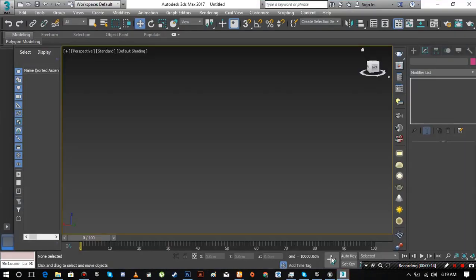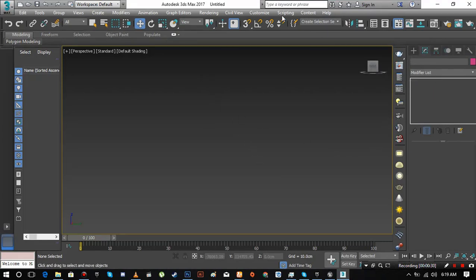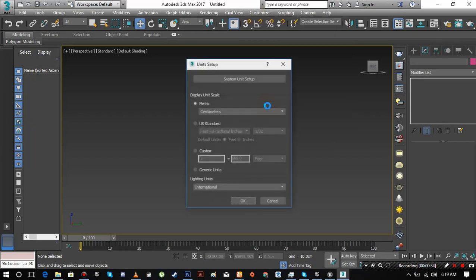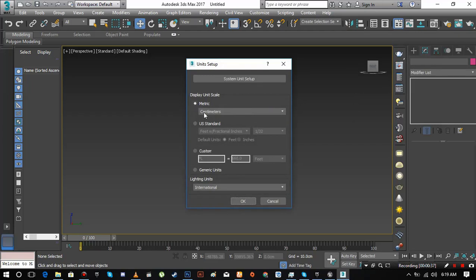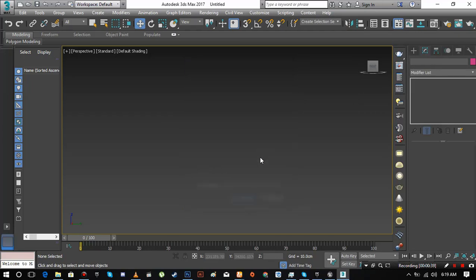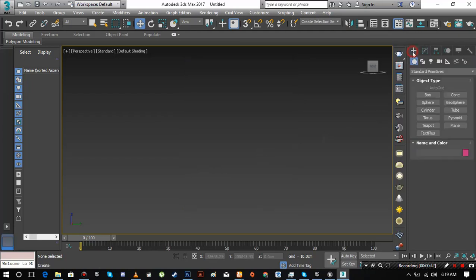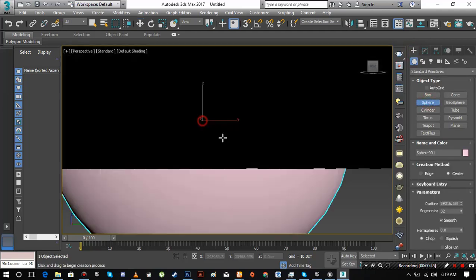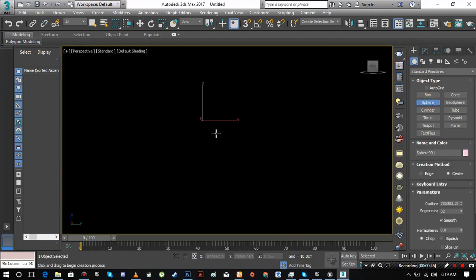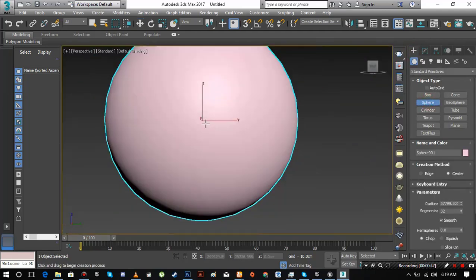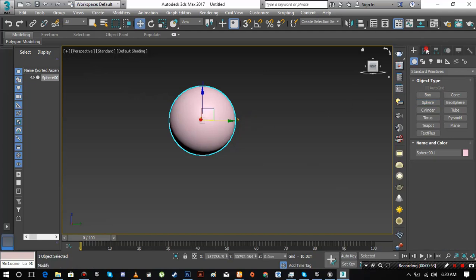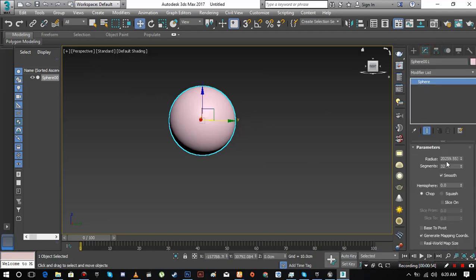First of all, open 3ds Max. We are going to model a skysphere. We need an actual 3D model to apply texture of the sky. Check your unit setup. I'm using metric with centimeters. Make sure you have this setting if you want to follow me step by step. Now go to create tab and choose sphere. Hold left click and drag mouse to make a sphere.